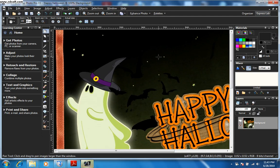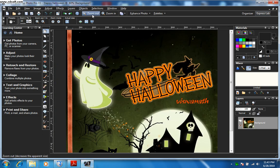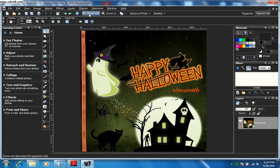In this tutorial I'm going to show you how to use the picture tubes in Corel Paint Shop Pro. This is the picture I'm going to use for the tutorial — let's zoom out.